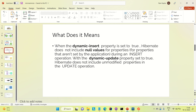Similarly, for dynamic update — when you set the dynamic update property to true, it will only pick up the fields you are providing in the query, not the other fields. There are two ways to configure this: XML configuration or annotation-based. I am following the annotation-based approach.